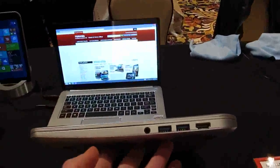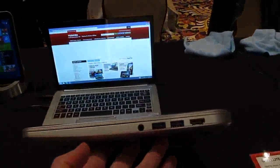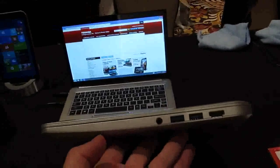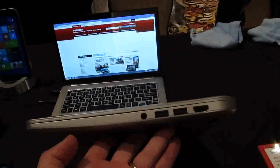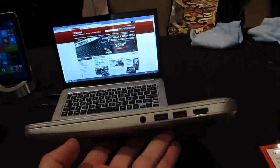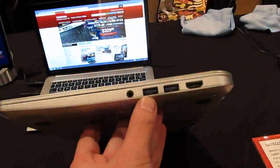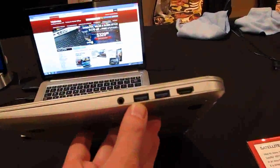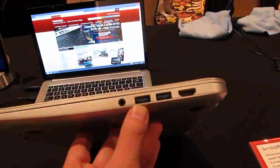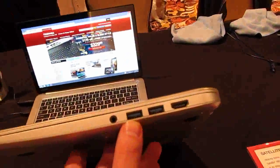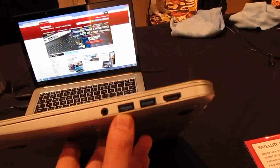It's got a 13.3 inch display which also makes it, I believe, the first Chromebook from any company with a 13.3 inch display. It's powered by an Intel Celeron 2955U Haswell based processor.